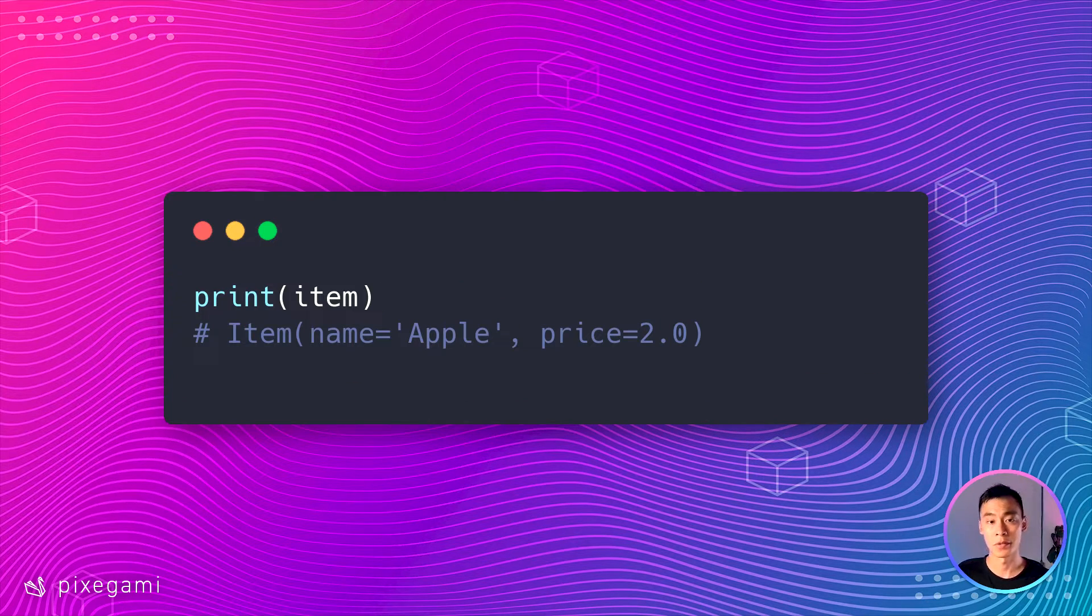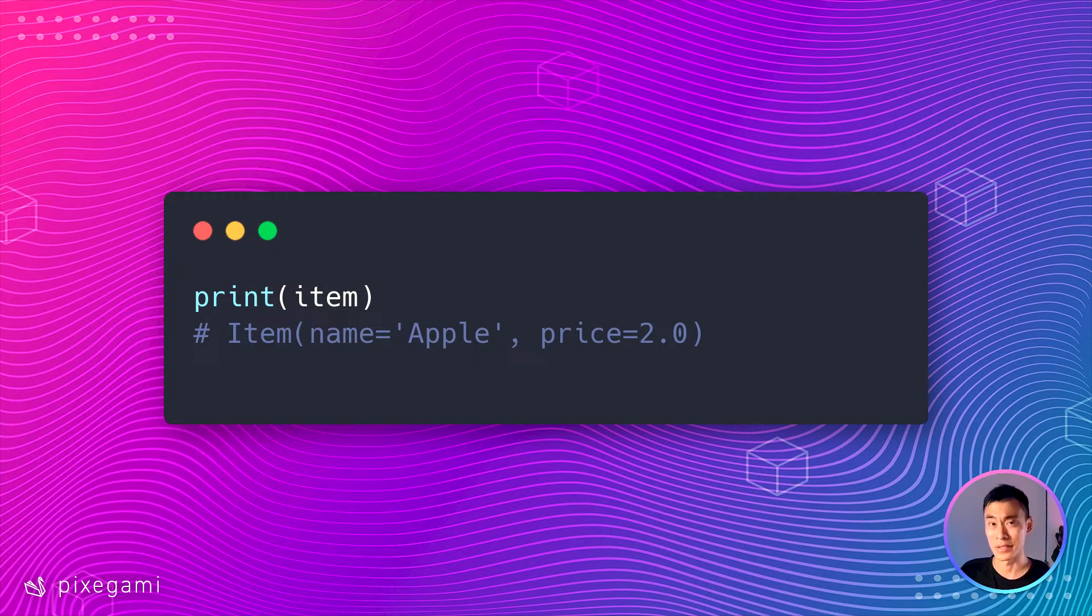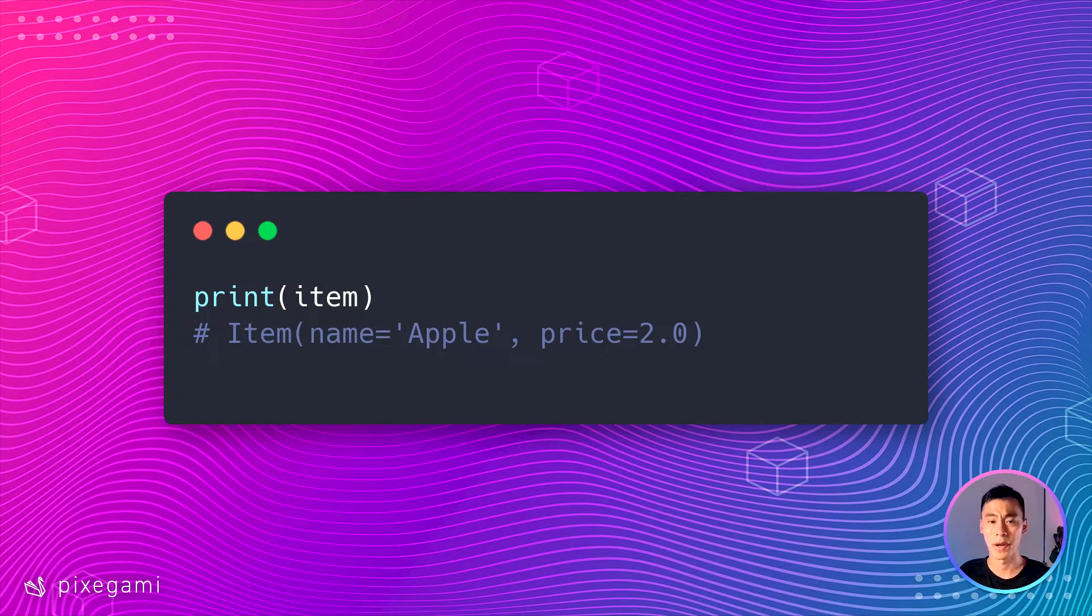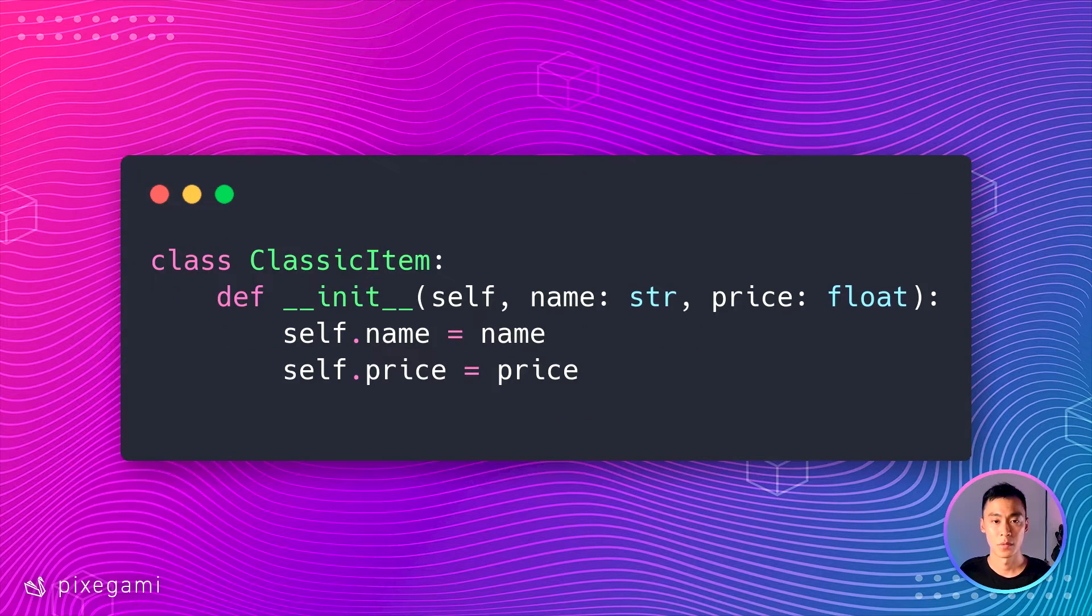If I decide to print this object, I also get a really useful description of what the item is.